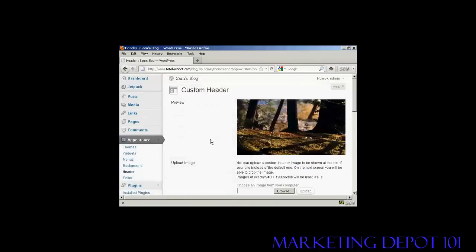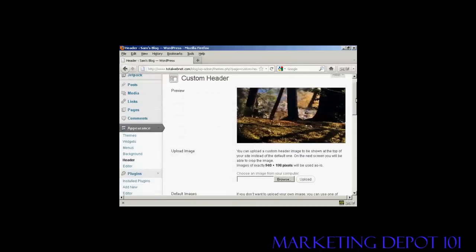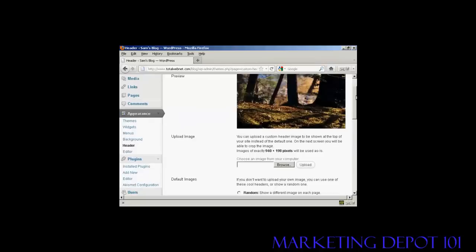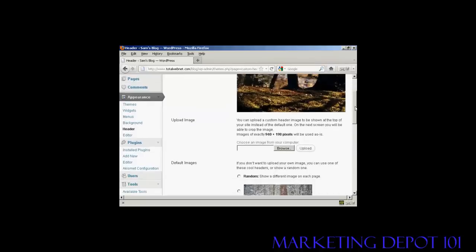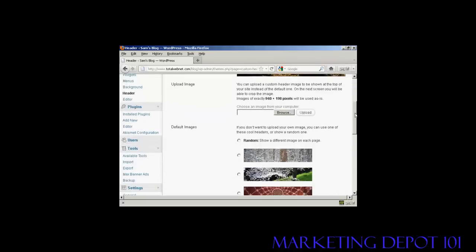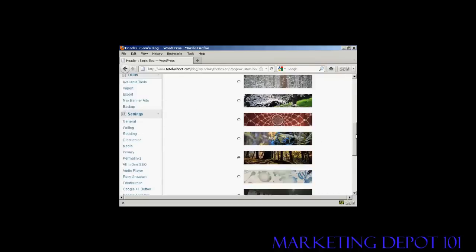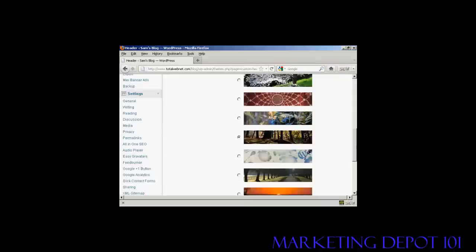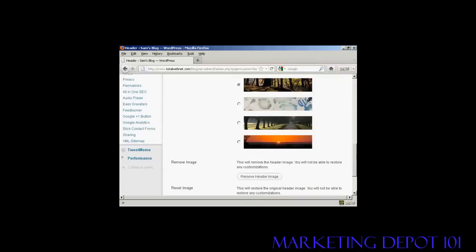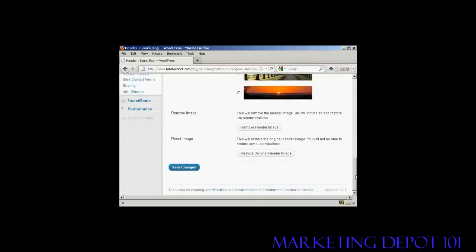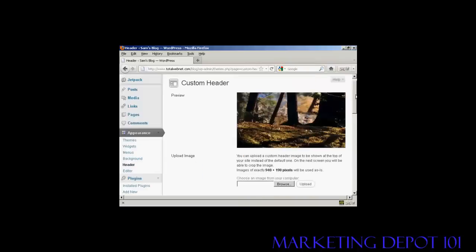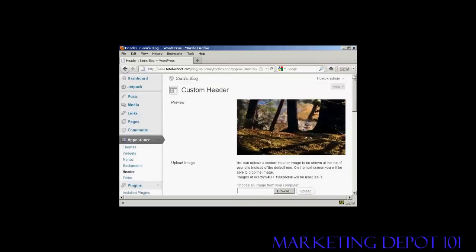And you can see here it says Custom Header, and this is the header image that comes with this theme. And you can see there are a number of alternative header images that also come with the theme as well. But if you don't like any of those, you can actually upload your own image.